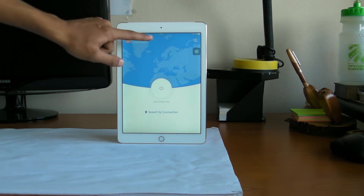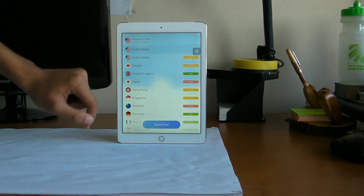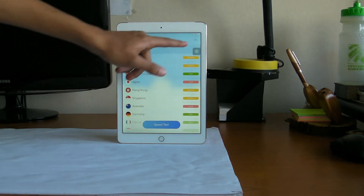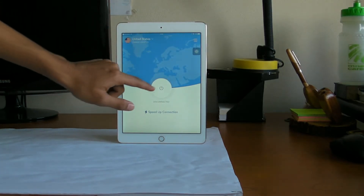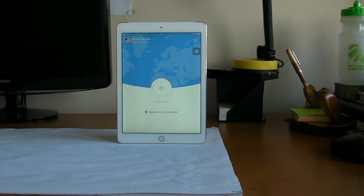Now you can select whatever location you want the app to think that you are from. It's already set on United States — you just press the power button and wait for it to connect. Once it's connected, you have successfully set up a VPN. That's it.